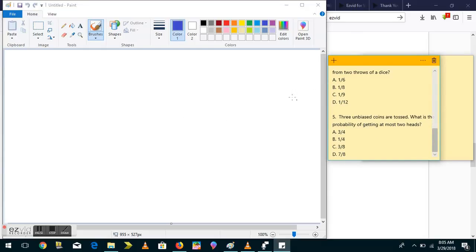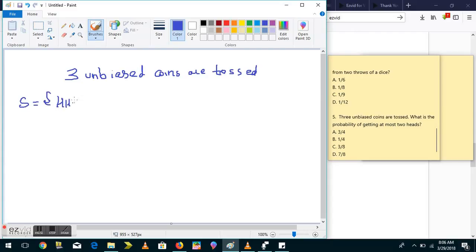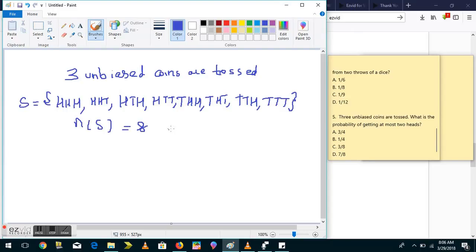Moving on to the fifth and last question for now: three unbiased coins are tossed. What is the probability of getting at most two heads? The sample space S contains all combinations: HHH, HHT, HTH, THH, HTT, THT, TTH, TTT — so the number of elements in S is 8.